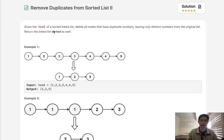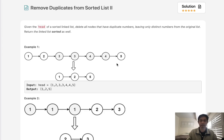Given the head of a sorted linked list, delete all nodes that have duplicate numbers, leaving only distinct numbers from the original list. So we can have a linked list here, and we're going to remove all the duplicates. We're not just going to make them unique, we're going to remove them completely.